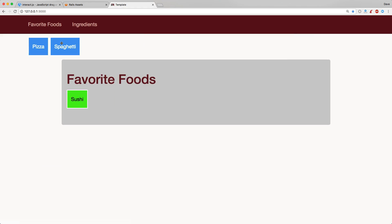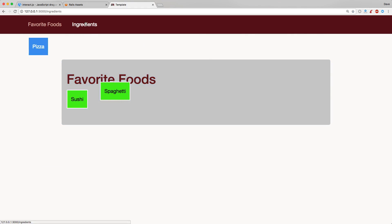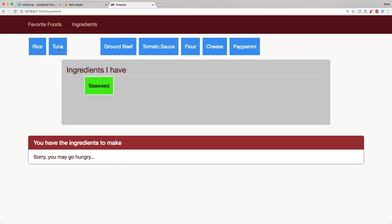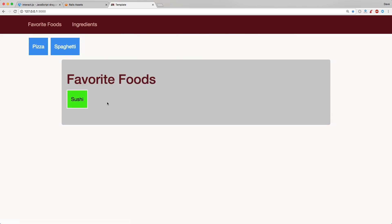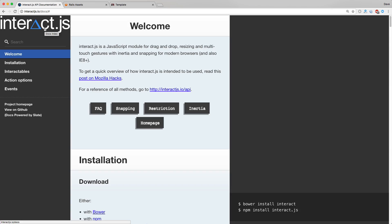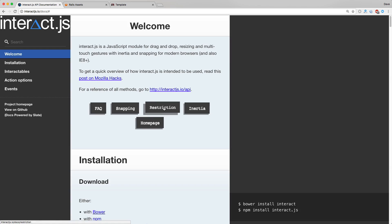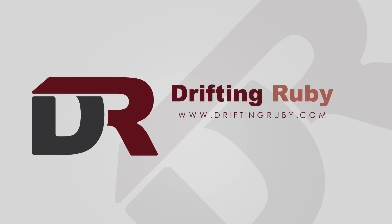I haven't played around with this JavaScript library too much, but I have found that it works well with Turbolinks with no issues so far. Definitely check it out if you need drag and drop functionality, and check out the Interact.js documentation for additional functionality not covered in this episode. That's all for this episode — thank you for watching, and for more videos check out DriftAndRuby.com.